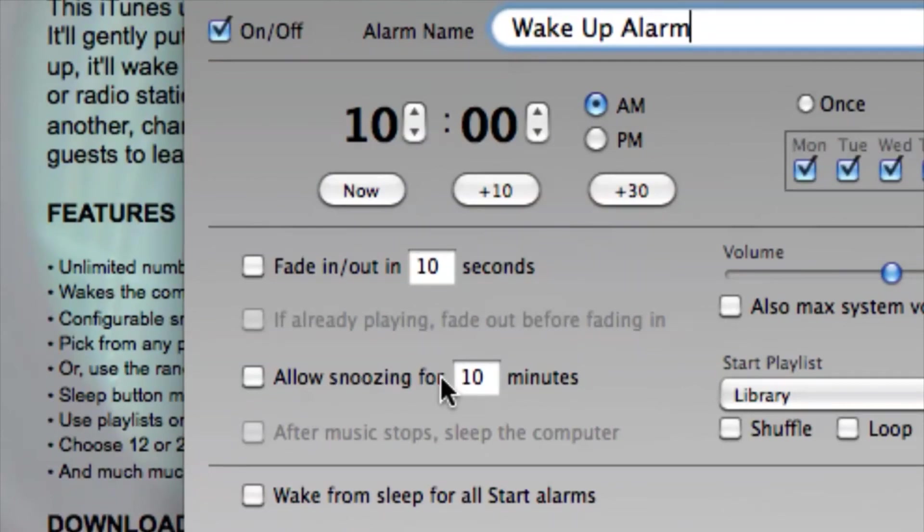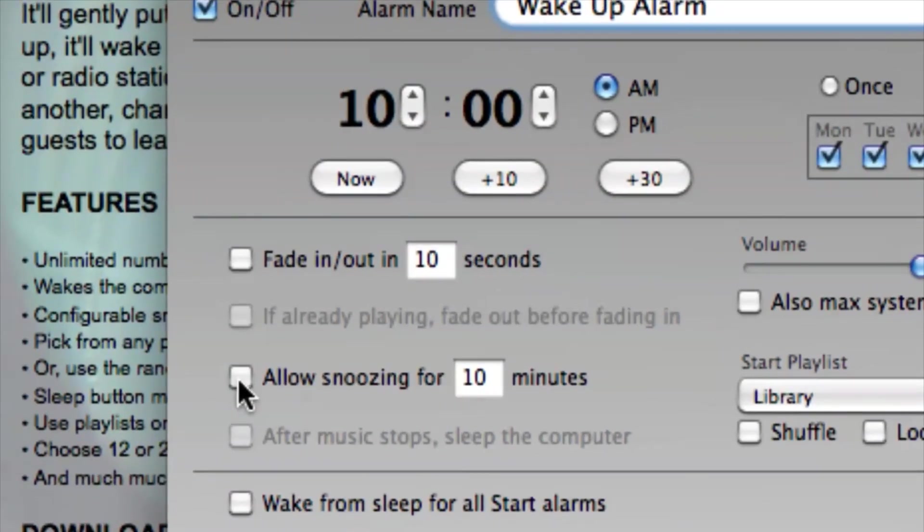I am a big fan of snoozing so I definitely have that checked off. I probably snooze about three times.